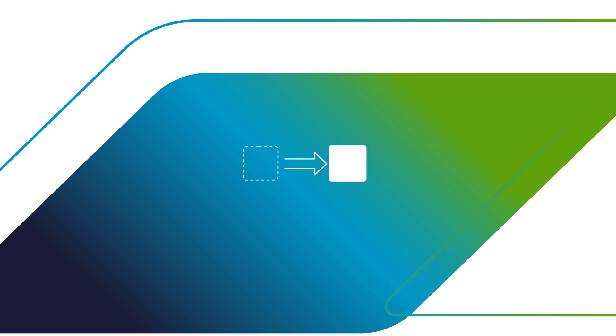Ready to migrate off legacy load balancers? Put AVI conversion tool in action. Attend a free workshop.